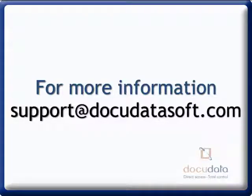For more information, contact support at docudatasoft.com. Thank you.